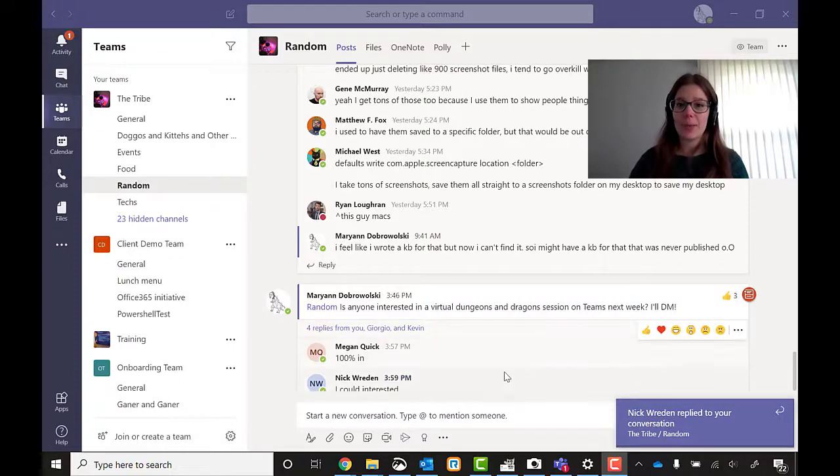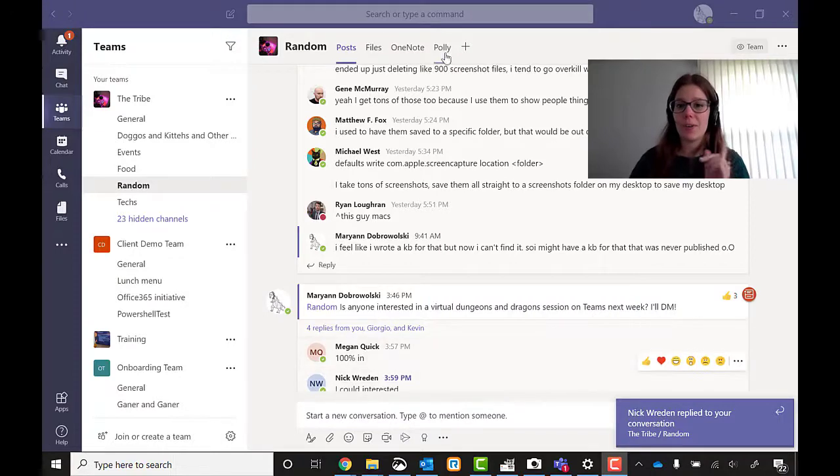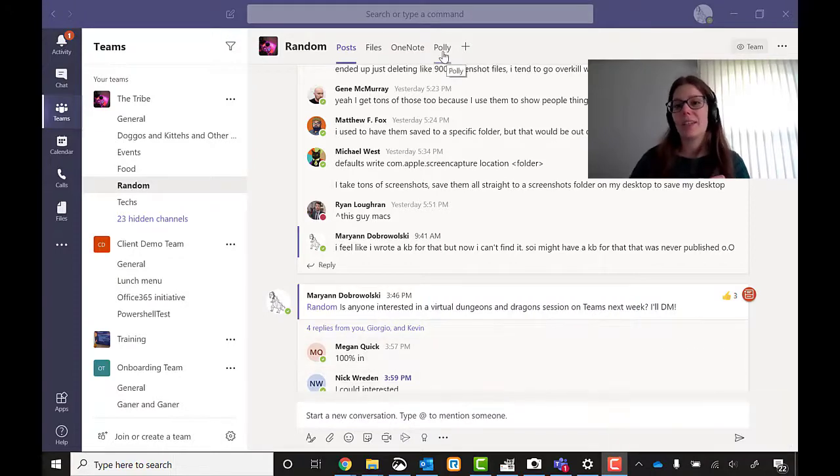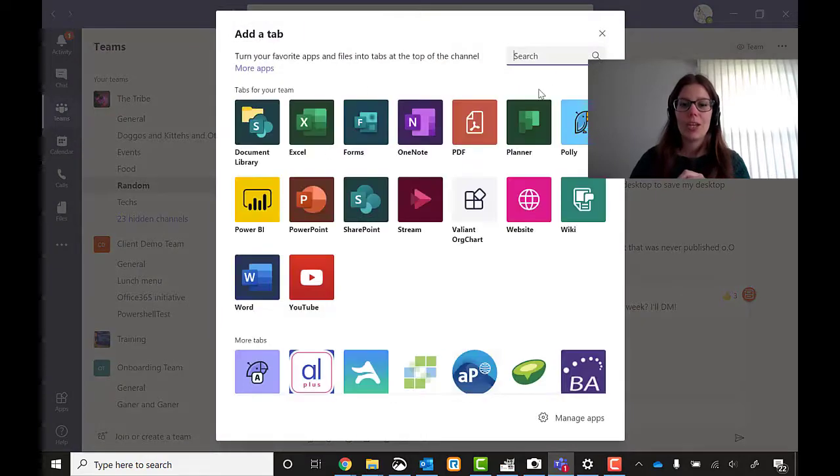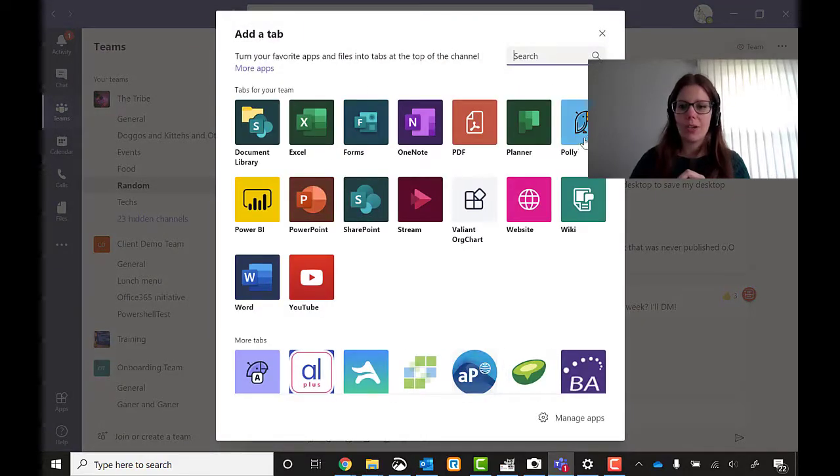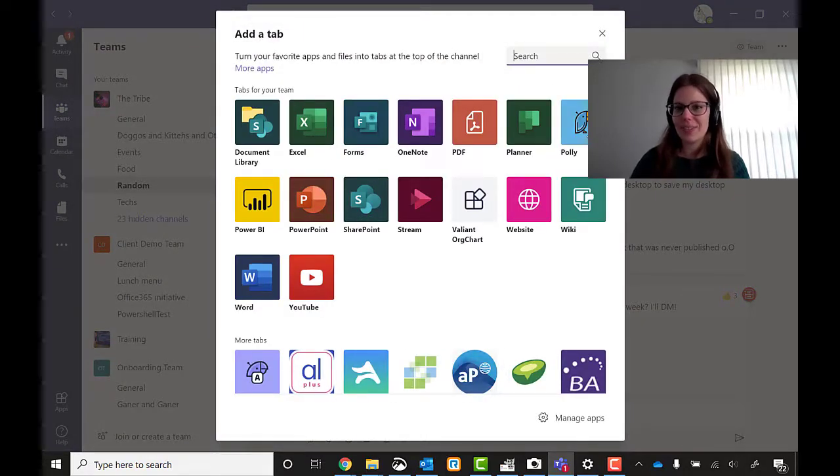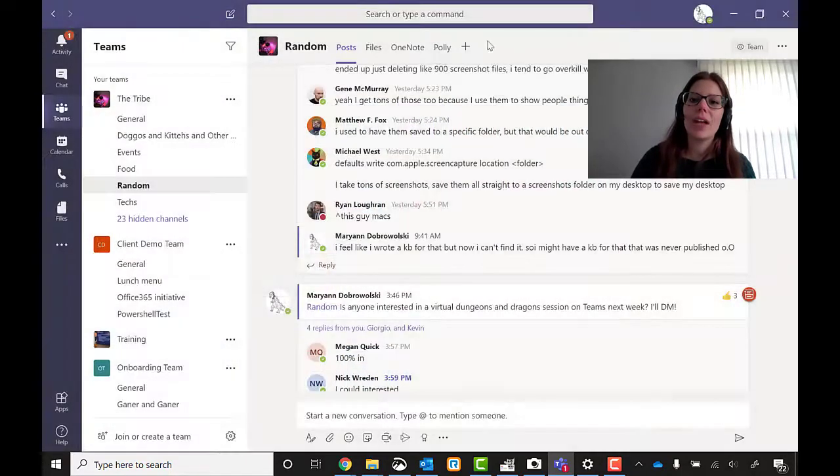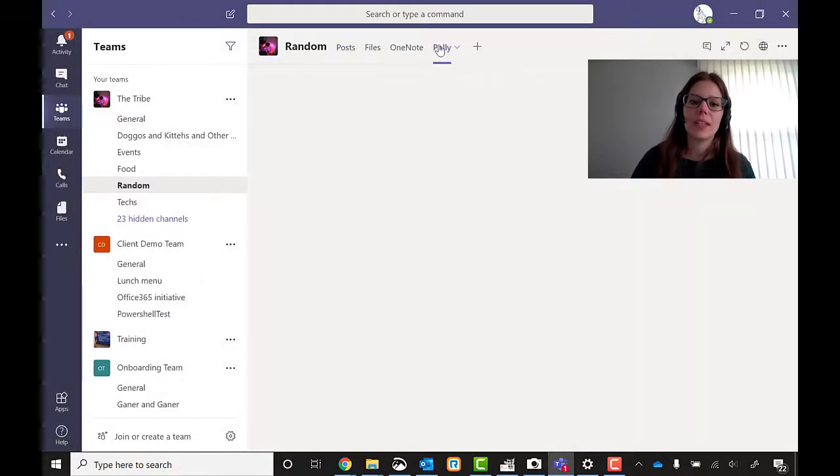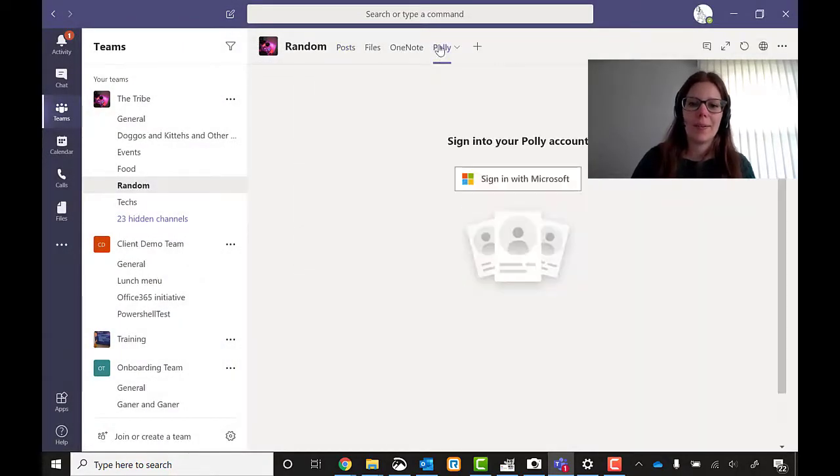So let's set up a poll. I've already added the Polly integration. If you want to add integration to Teams, you click the add a new tab. You can search for ones that you want. But right here, Polly is one of the ones that usually ends up at the top.